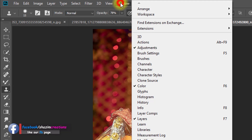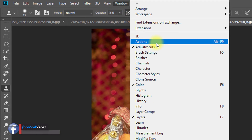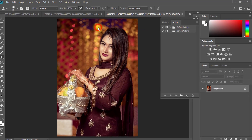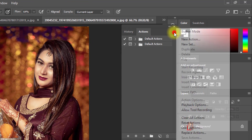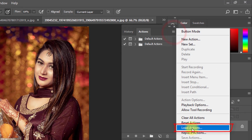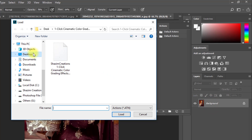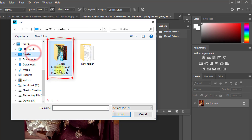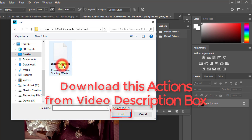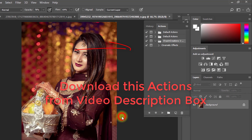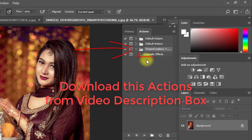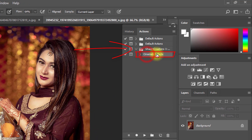Now go to Window, then Actions. Then click on Load Actions. The cinematic effects actions are in the video description box. Select your downloaded cinematic effects actions file and click on Load. The Shazim Creation cinematic effects actions will now appear.